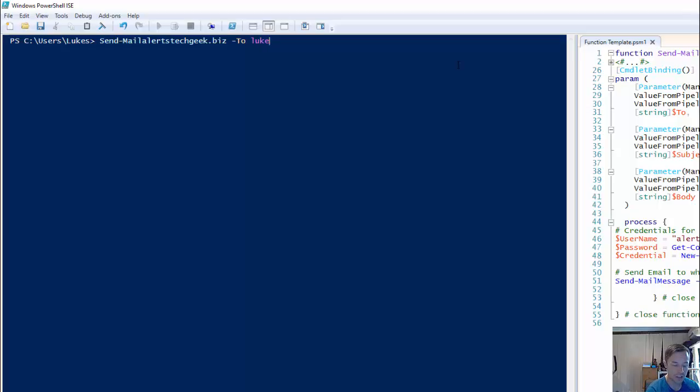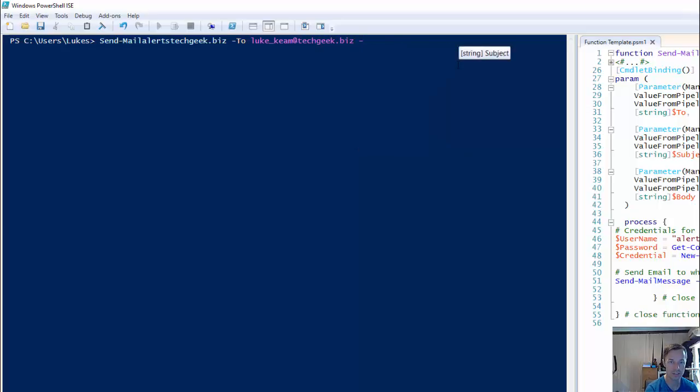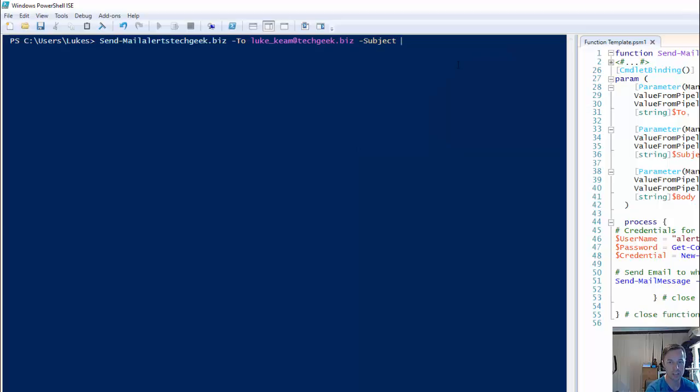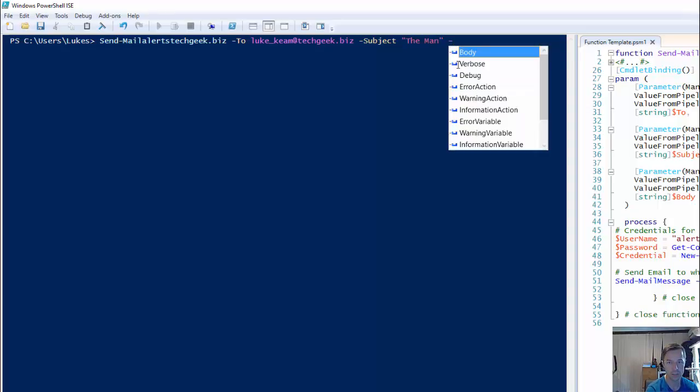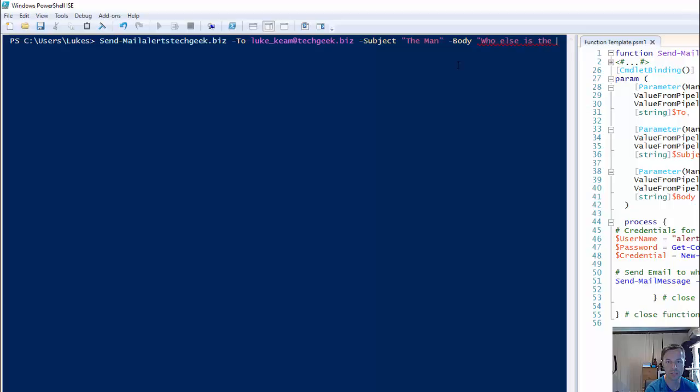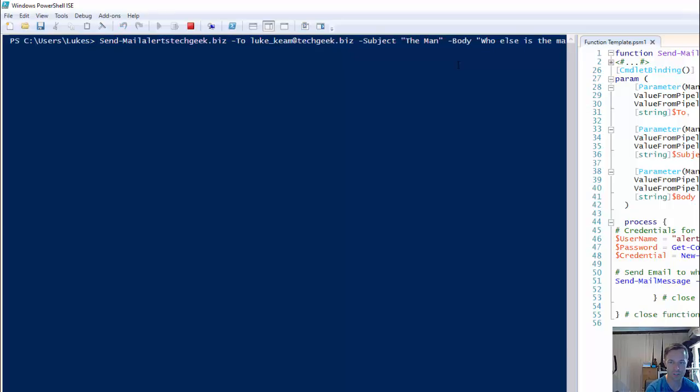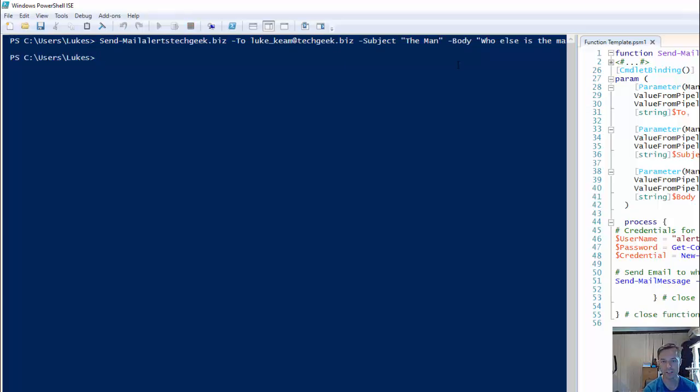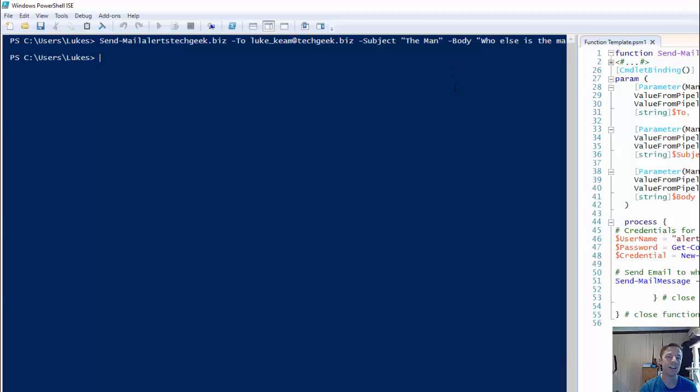So, you can just say, I'm going to be sending some mail to lukekeen at techgeek.biz -subject "He is the man" and the body "Who else is the man?" Now, yes, I am a bit cheesy and I don't mind a joke now and then. So, that will come back as an error if it doesn't work. And I'm just going to say that that does work within a few seconds. Hopefully, not minutes. And that's it. That's it for today.